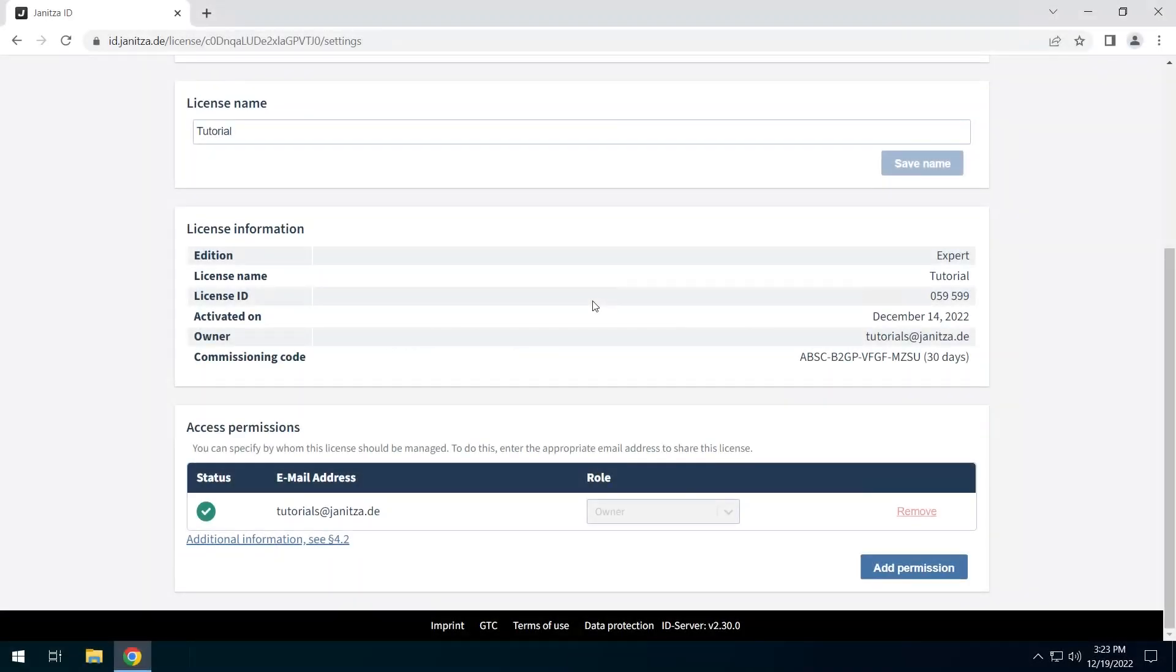You can grant access to the license to other users. Please note that according to the terms of use, a license may only be shared within a company or organization.